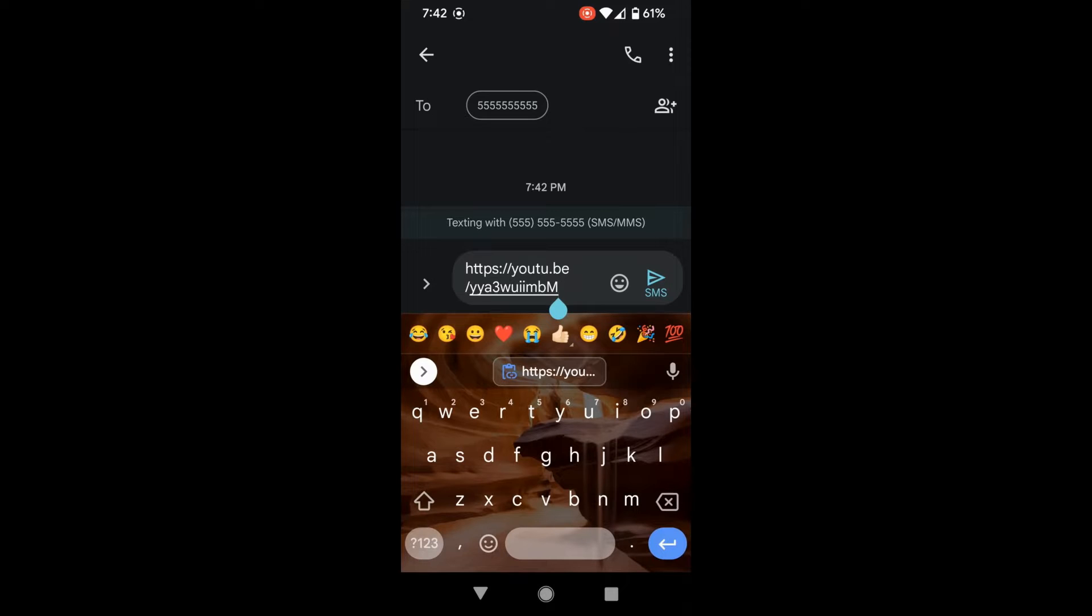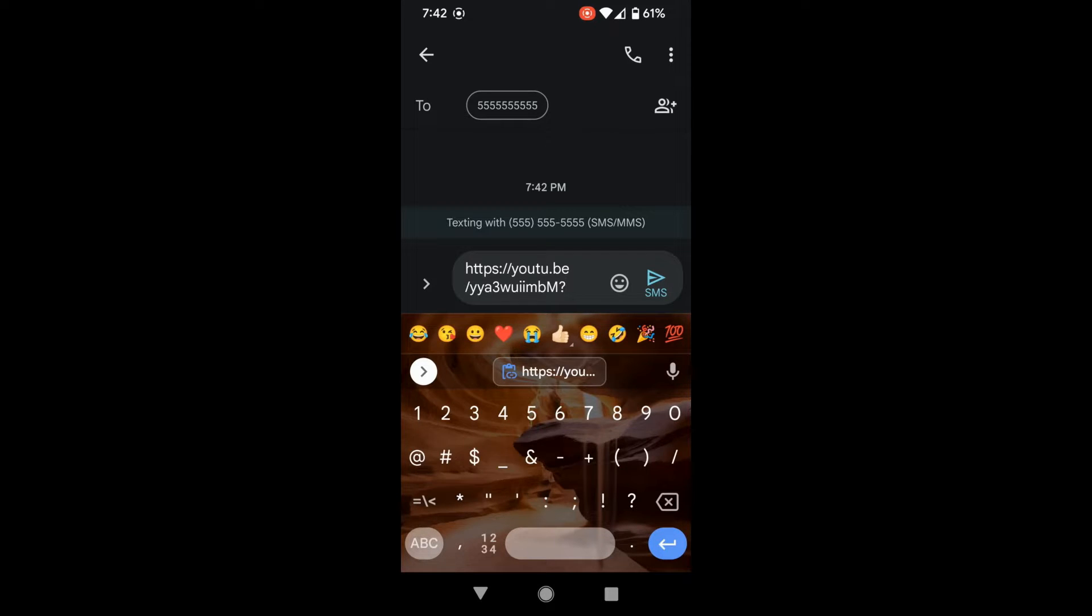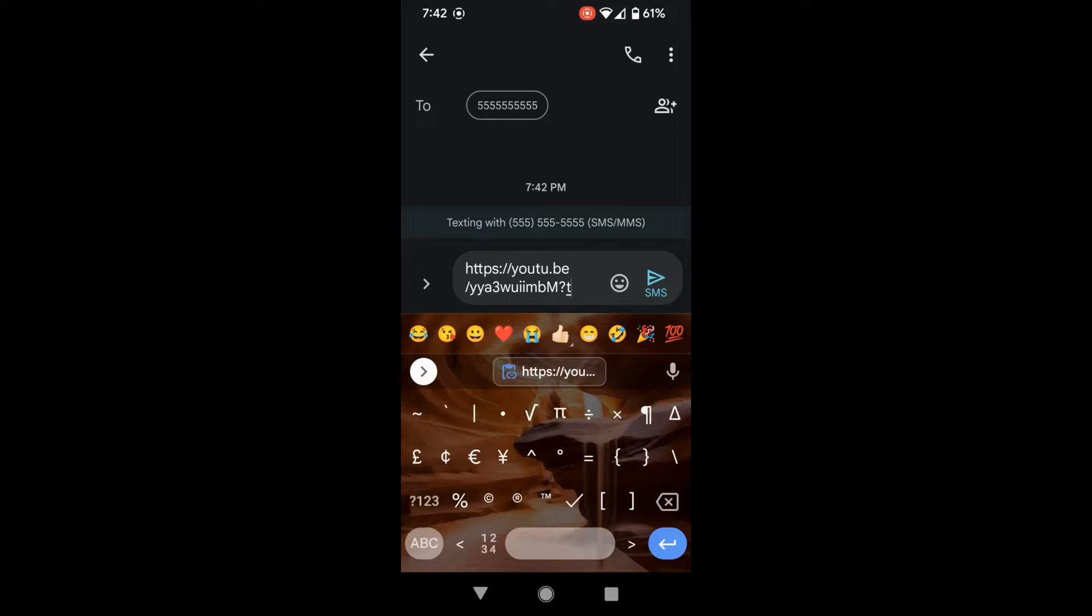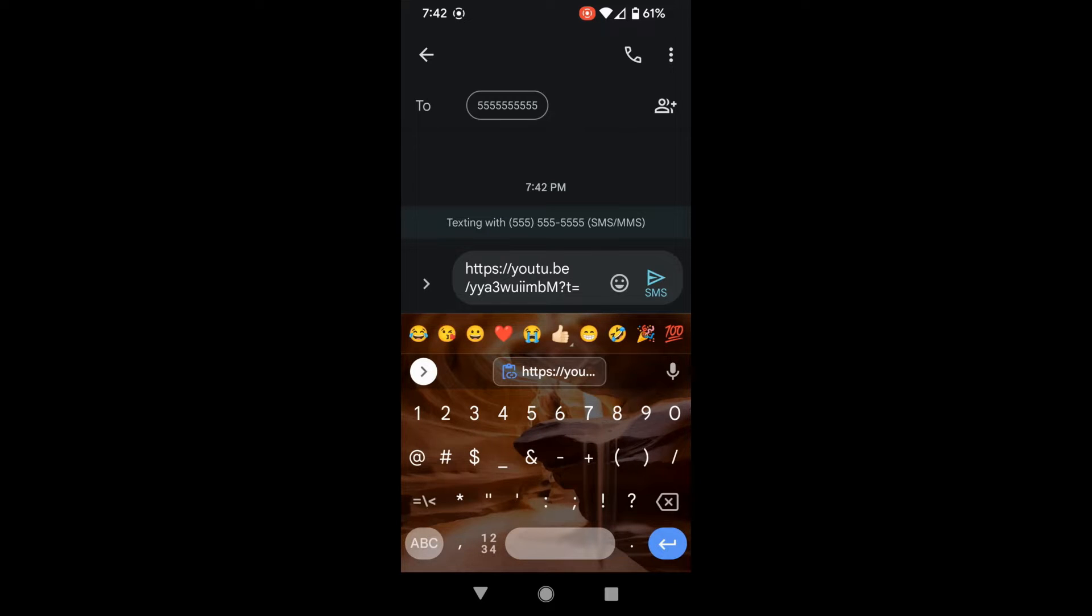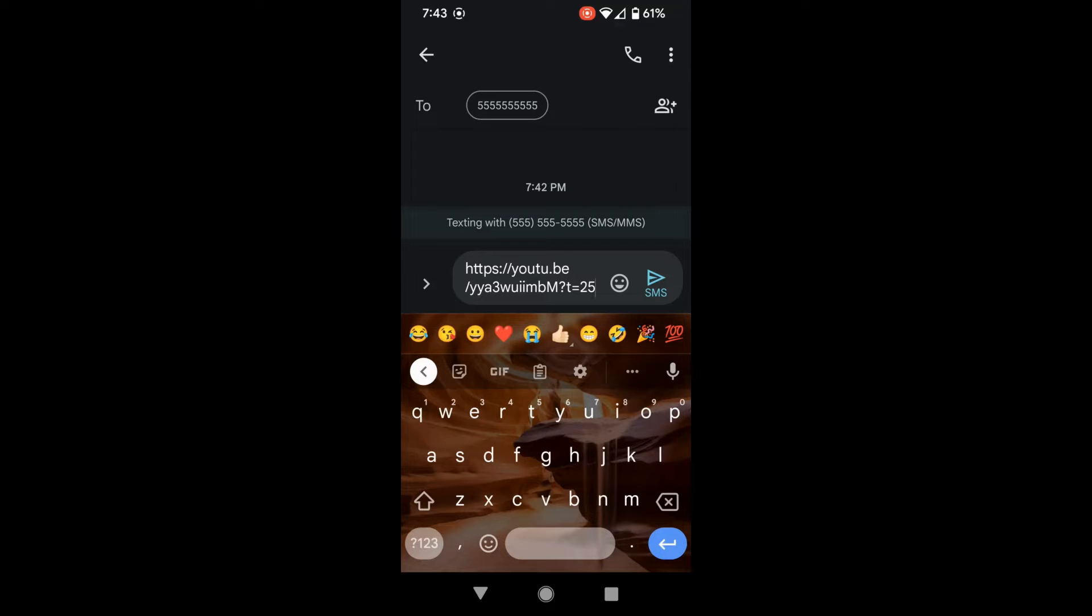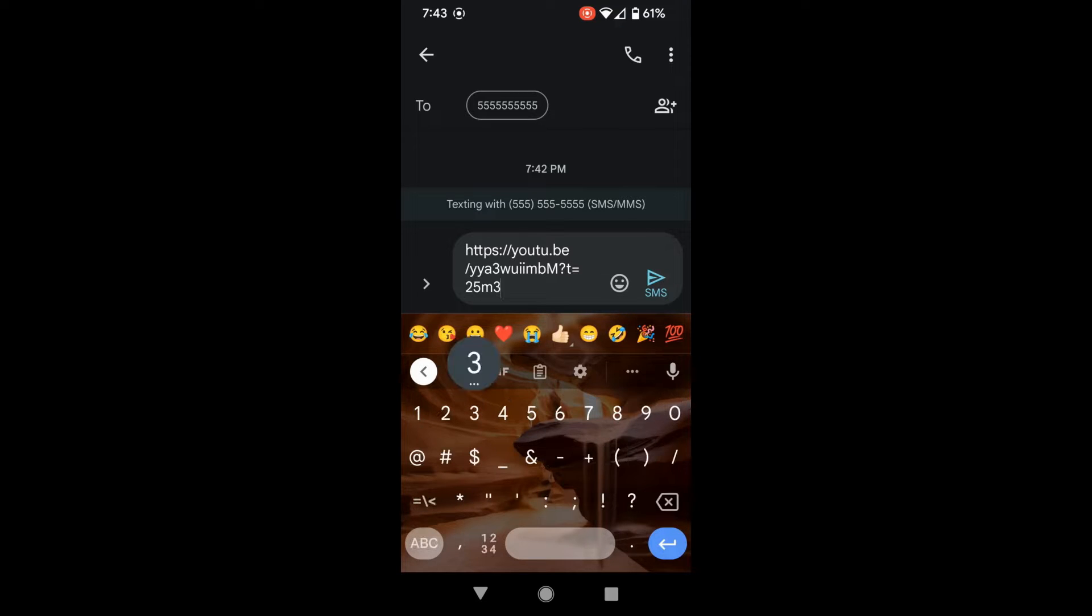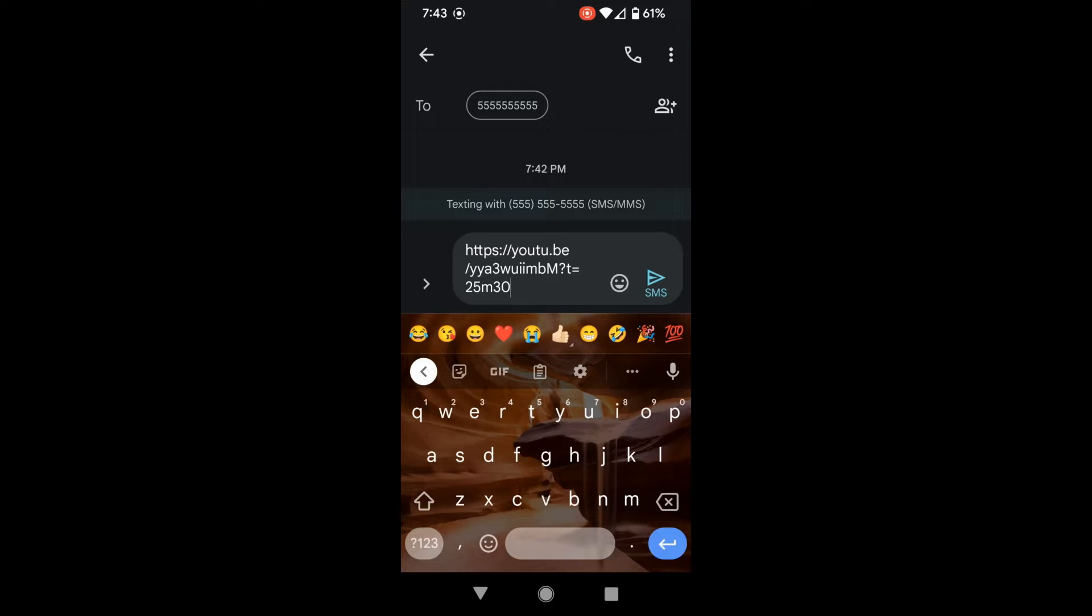The format that you would use: type in a question mark, a lowercase t, the equal sign, and the time format. So if you wanted 25 minutes, you type in 25m and 30 seconds, and then just type in an s.